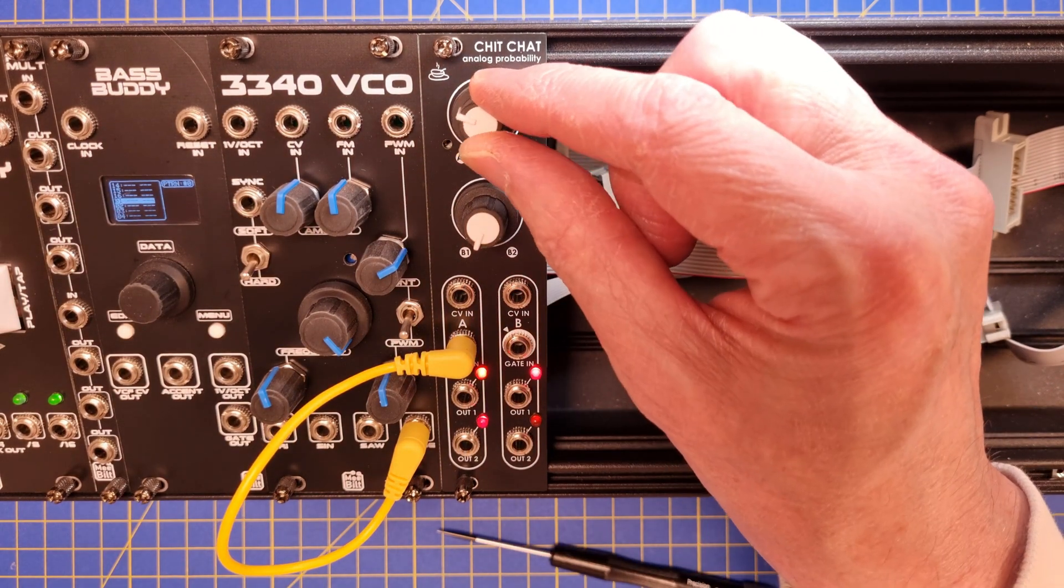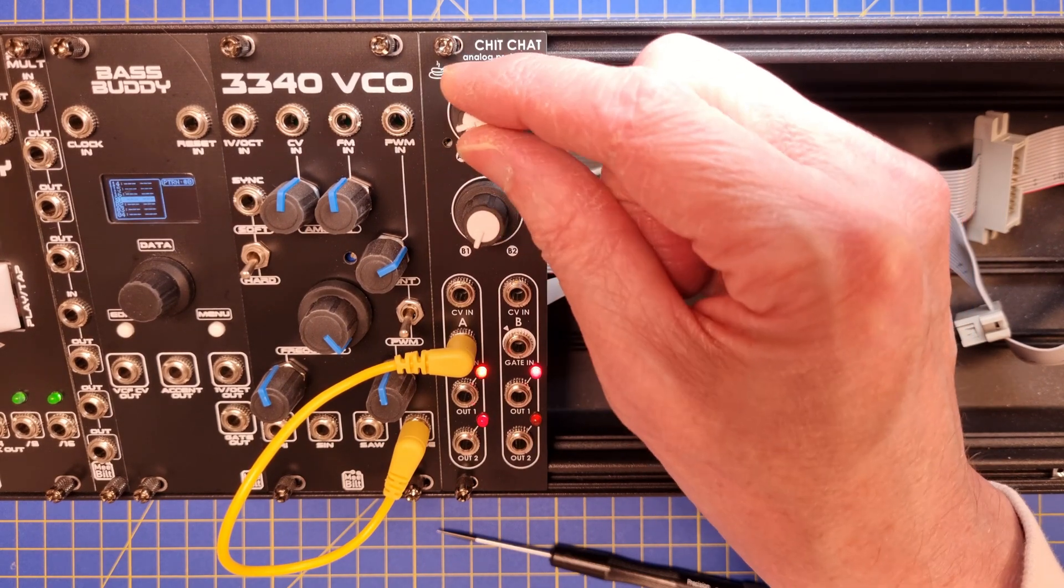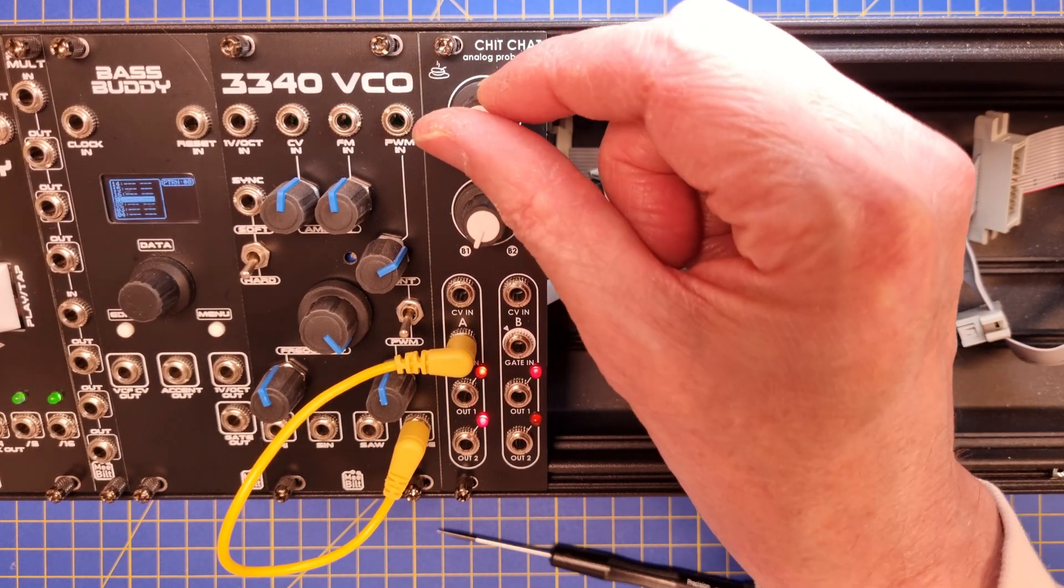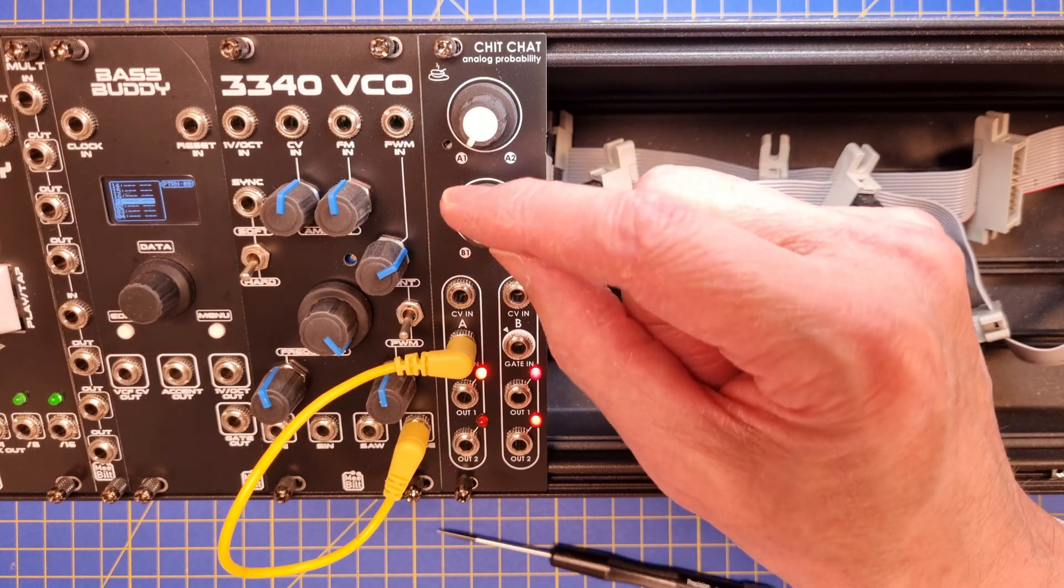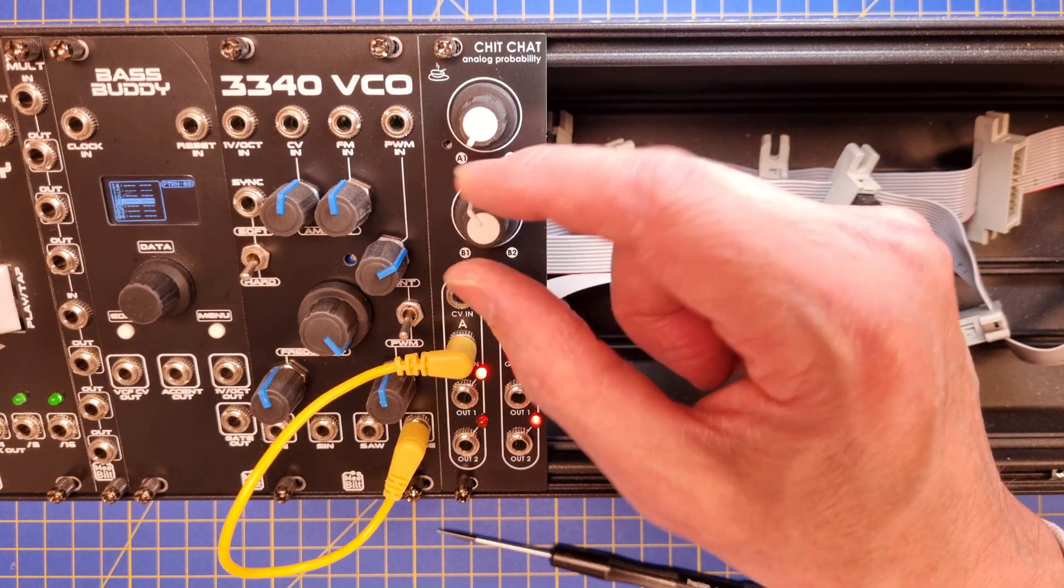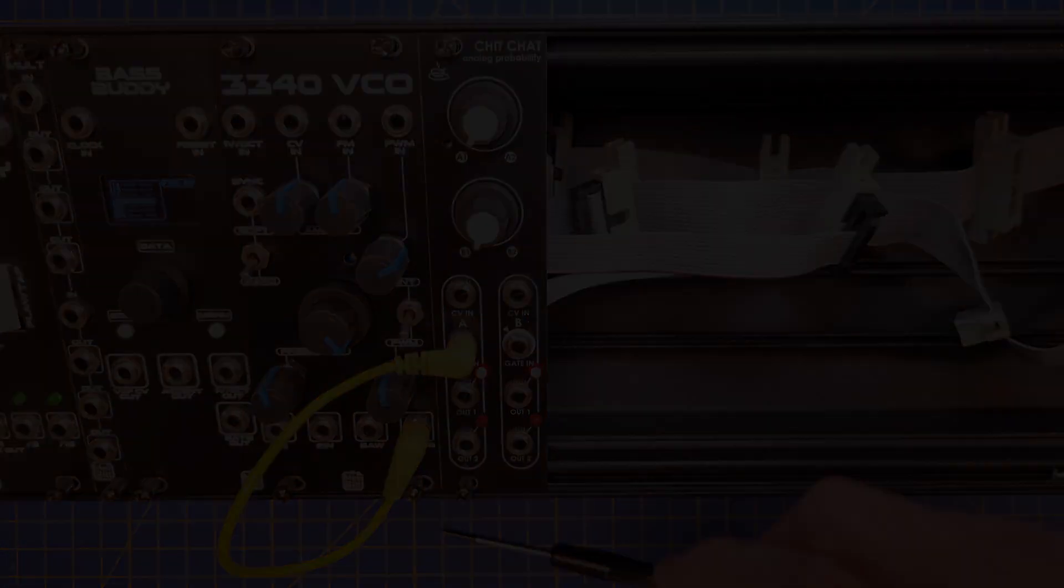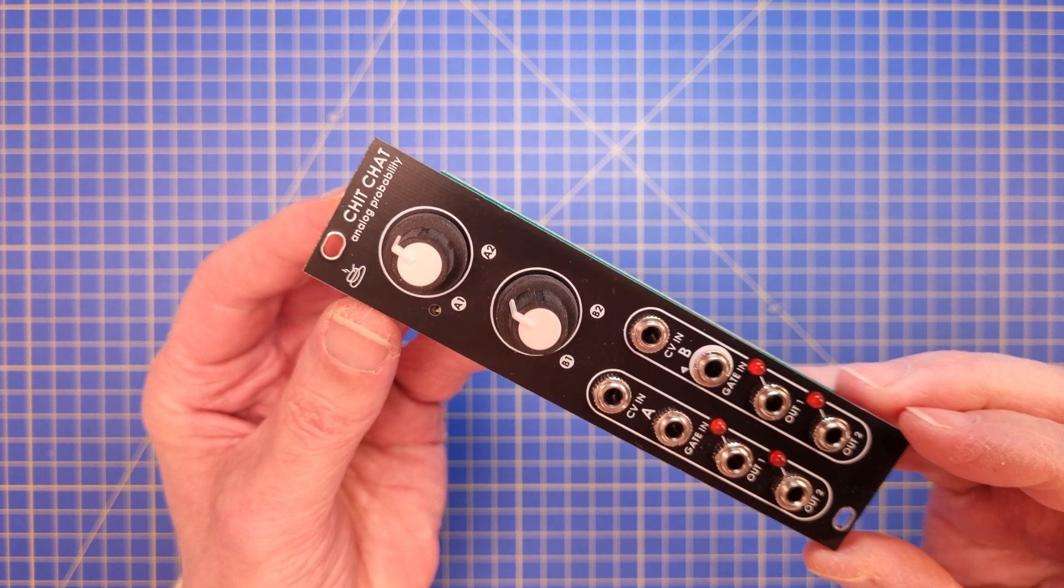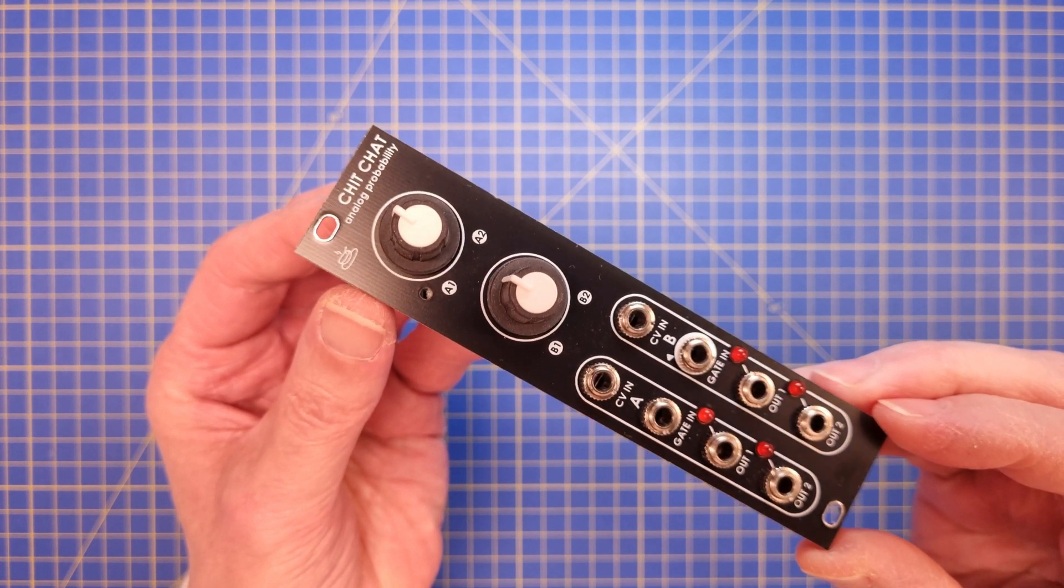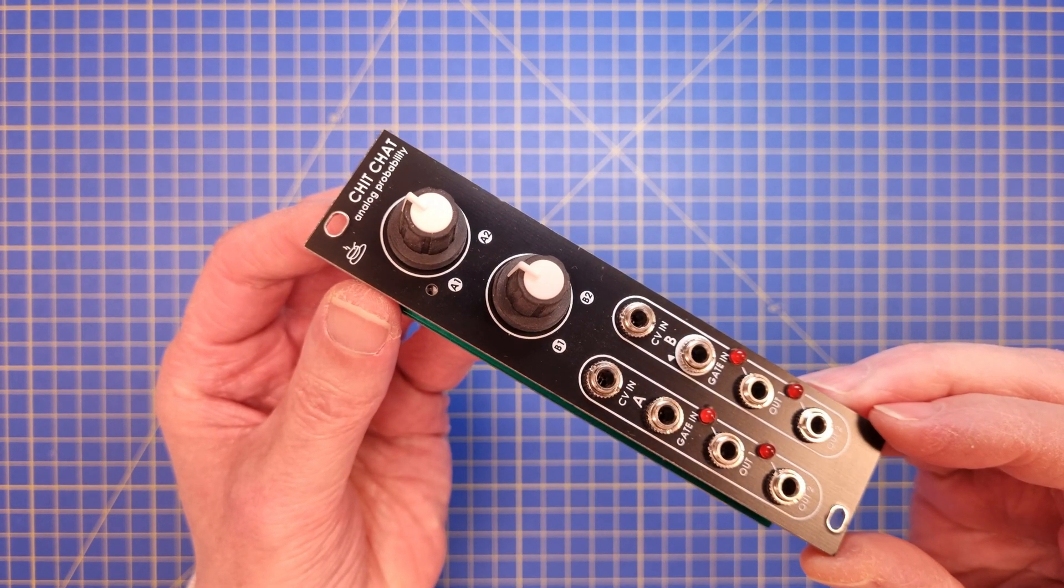The channel A is normaled to channel B, but if you insert a jack into the channel B gate input, you will get two separate probability gates. There are a lot of videos on YouTube on how to use a probability gate, so I won't go into any detailed patches.